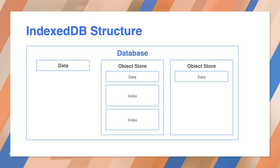For example, there could be a users object store containing user profile data. While the object store will assign a unique key to each user object, you can also define indices, such as index by email address. You can then use the index to retrieve the data in the object store by the email as well as the unique key.